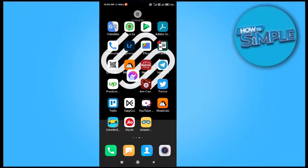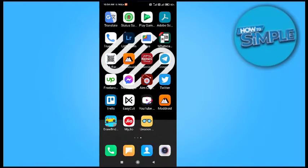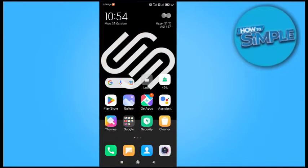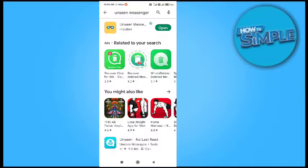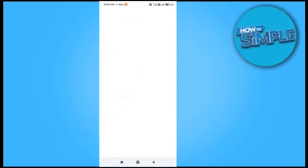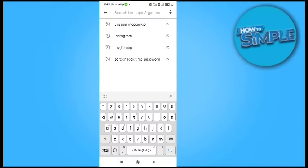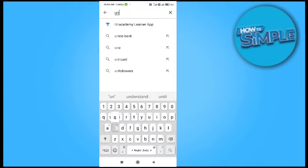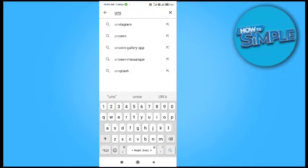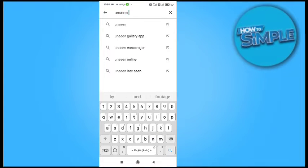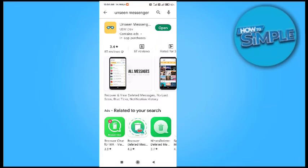Hey guys, I'm going to show you how you can see removed messages from your Messenger account. First, you need to install an application called Unseen Message.